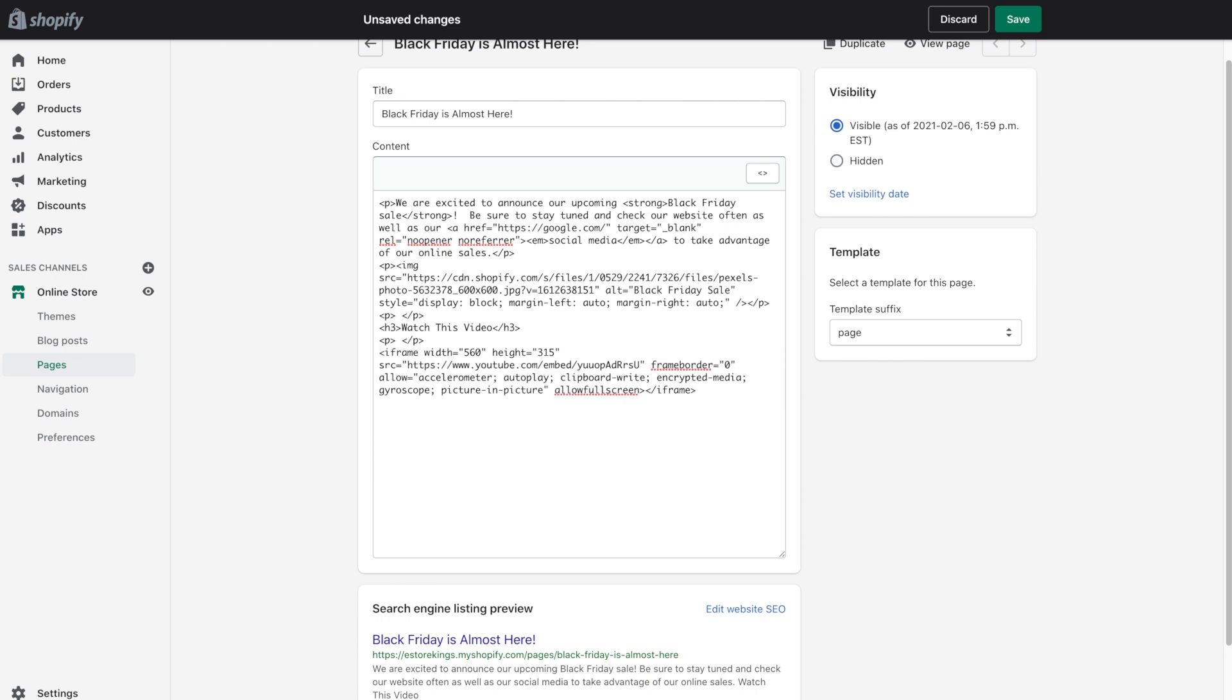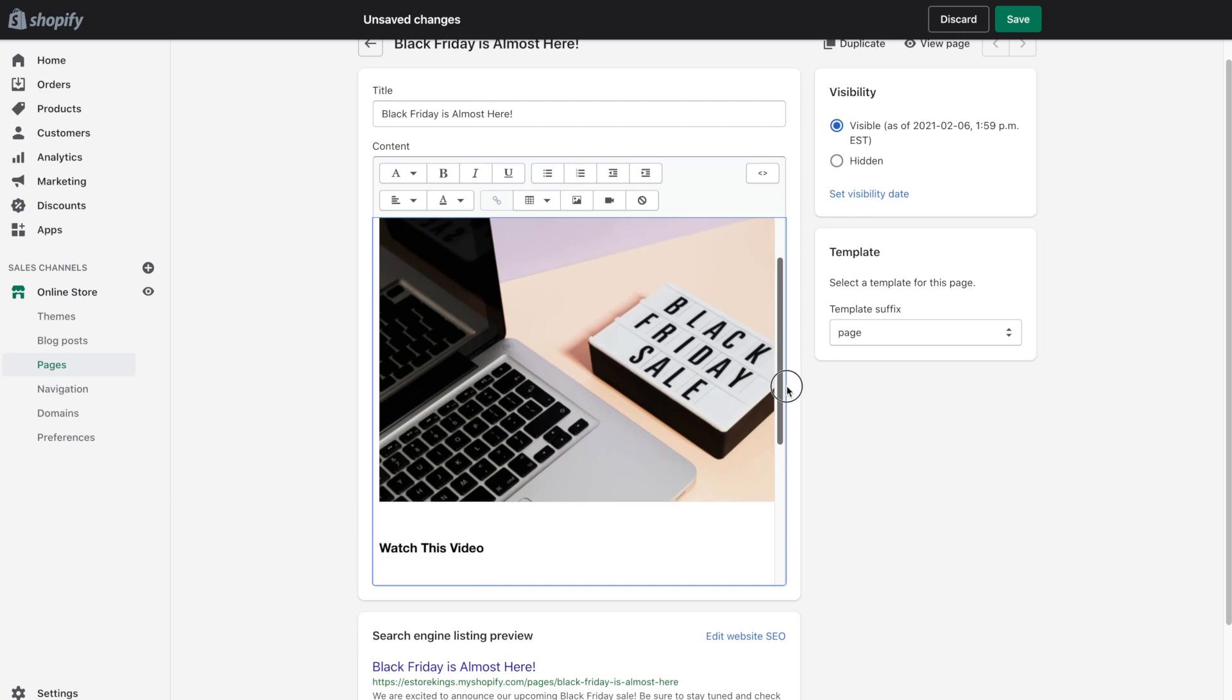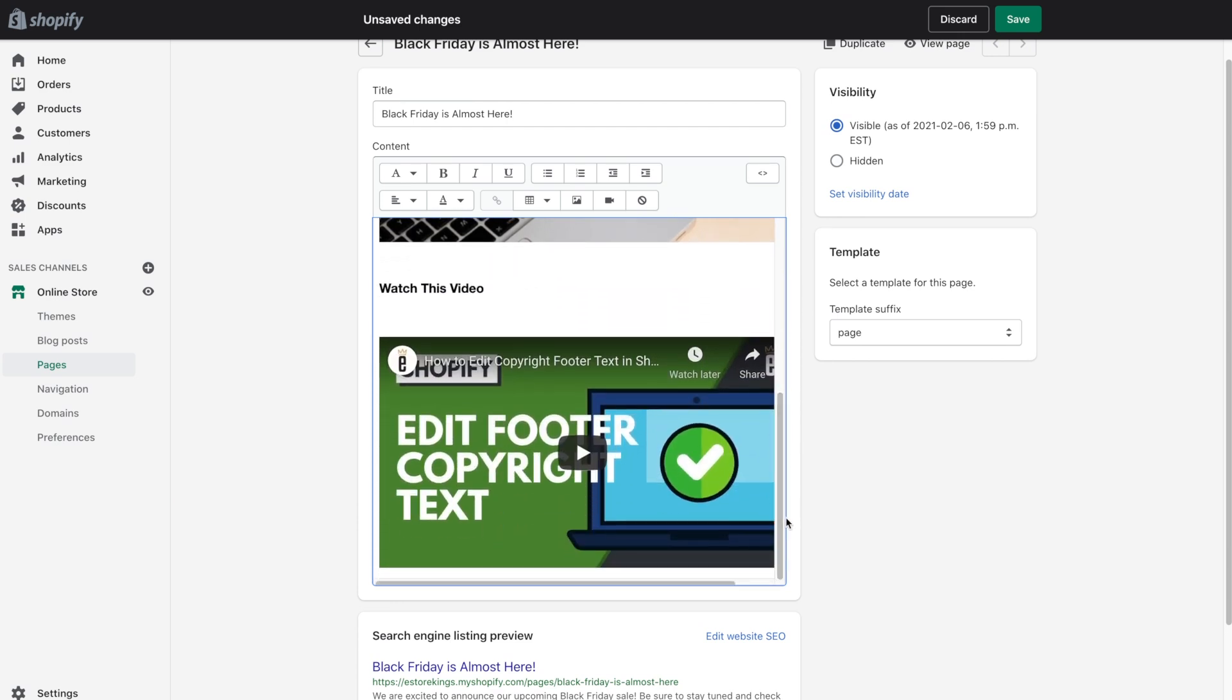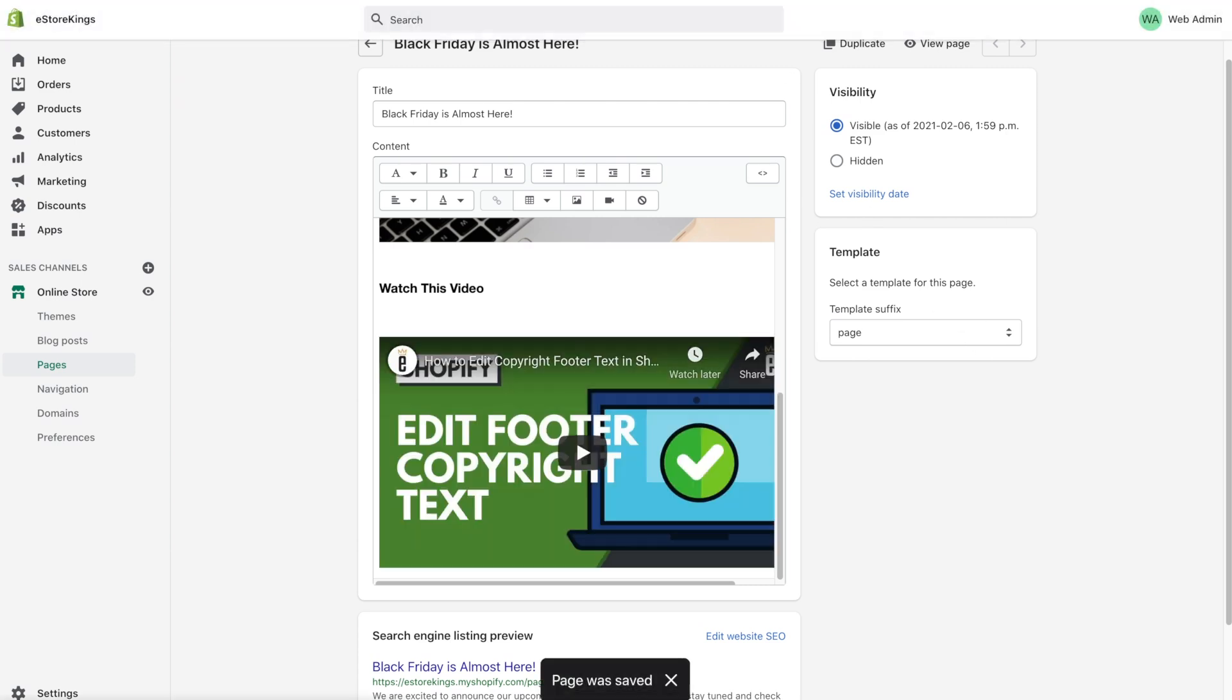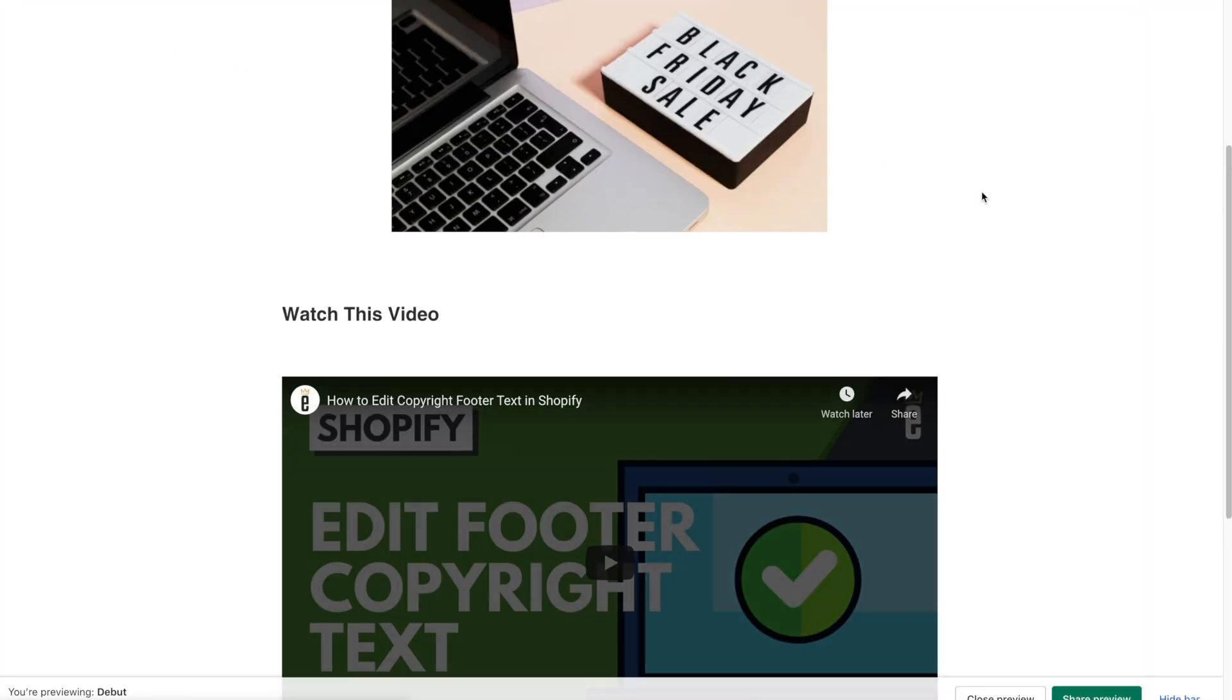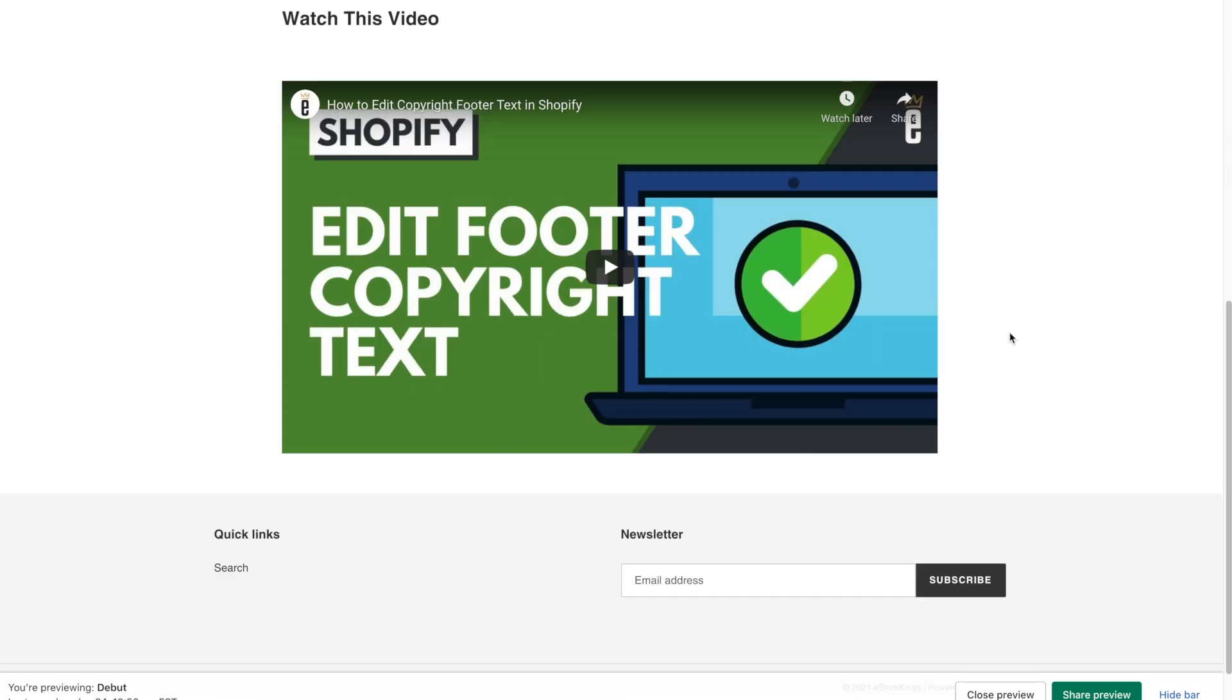Then paste the code. And you can then go back to show editor, which will take you back to the formatted view. And if you scroll down, you'll see the embedded YouTube video. So we can hit save and then view the page again. And now we've got an embedded video.